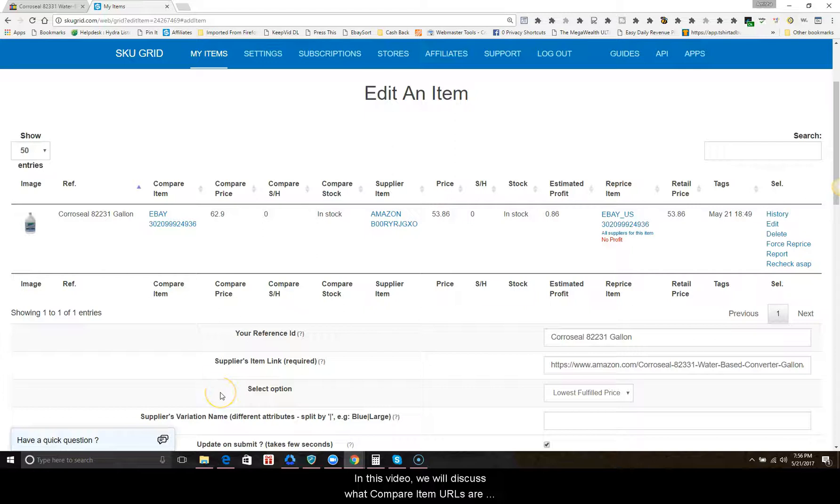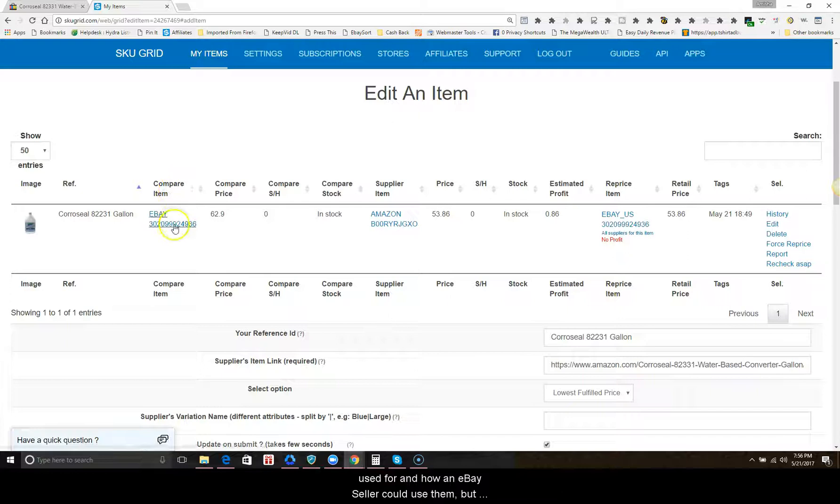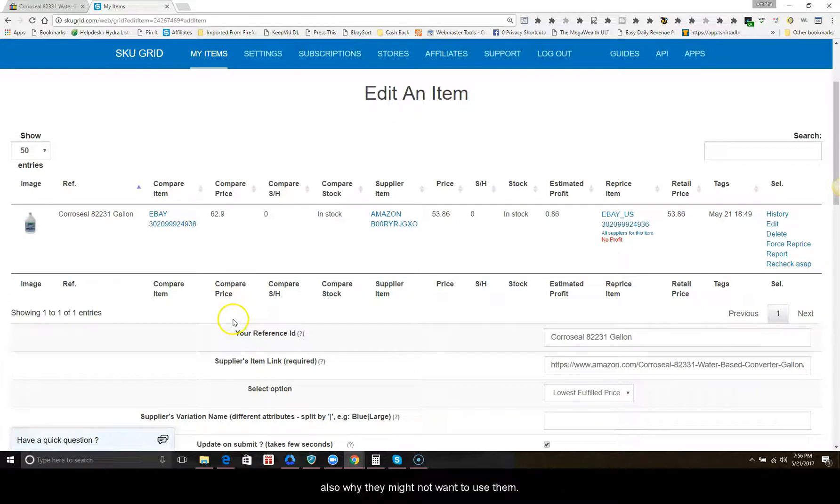In this video, we will discuss what compare item URLs are used for and how an eBay seller could use them, but also why they might not want to use them.